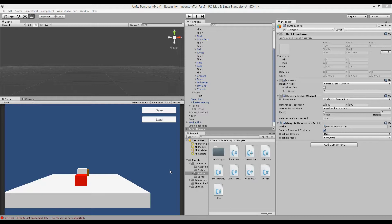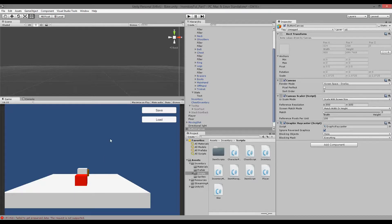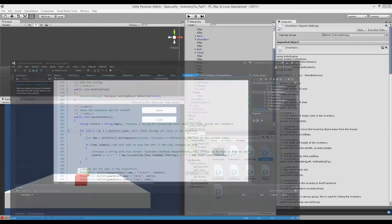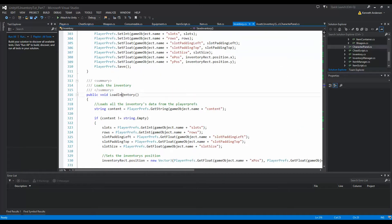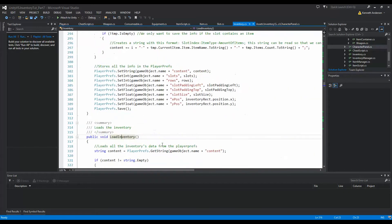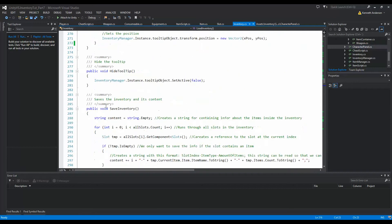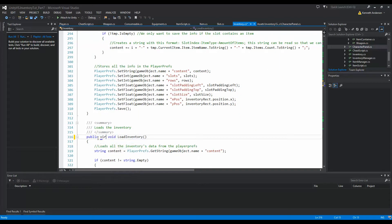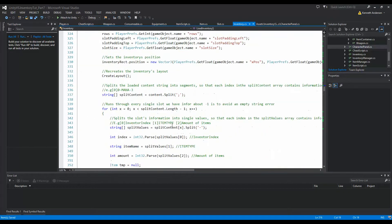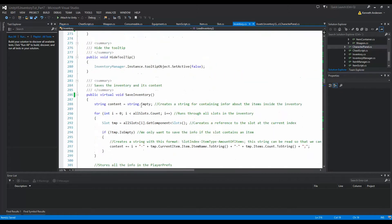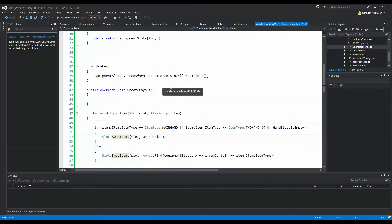Now that we have all the basic things down for the equipment, we need to be able to save it. To do that, we open the inventory script and overwrite our SaveInventory and LoadInventory methods, because we need to handle them totally differently on our character panel. We make them public virtual void, so they are overridable.